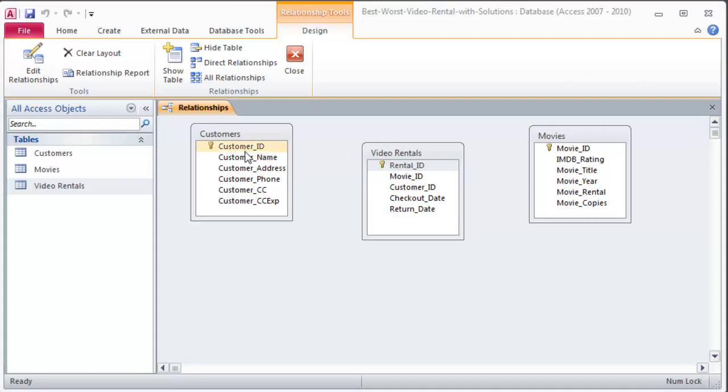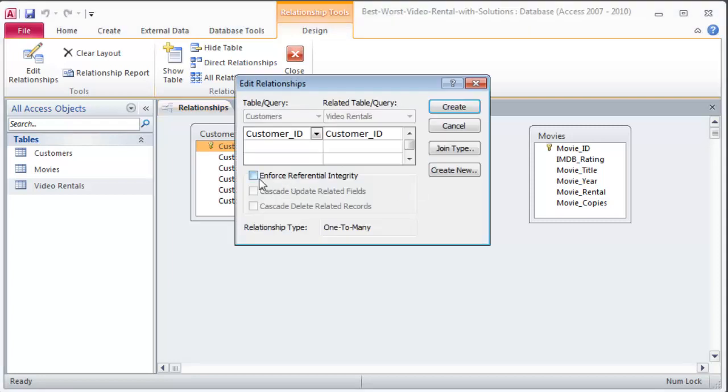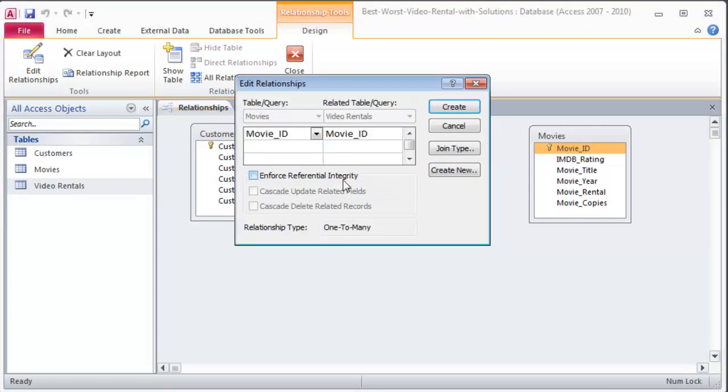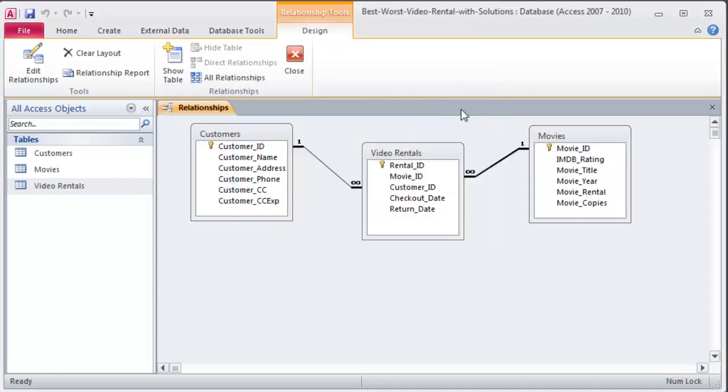Okay so I'm going to attach customer ID to customer ID, enforce referential integrity, create. Movie ID to movie ID, enforce referential integrity, create. So now I have relationships established amongst the three tables. One-to-many, one-to-many.